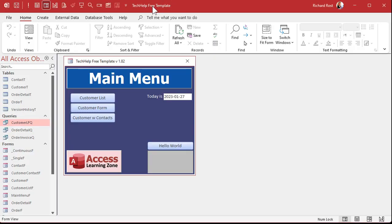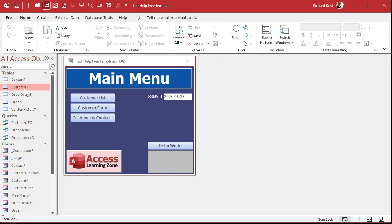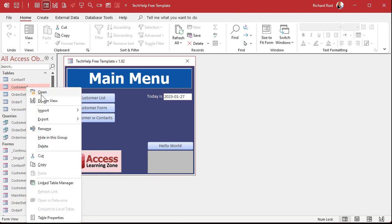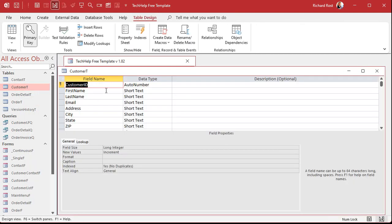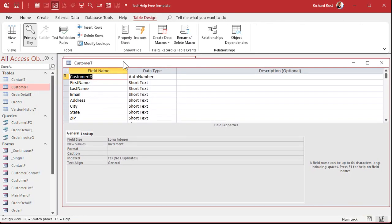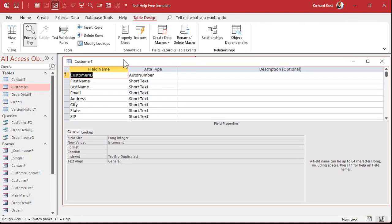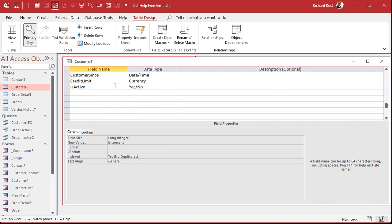Okay, so here I am in my tech help free template. This is a free database you can grab a copy of on my website if you want to, but for this example we really don't need it. I'm just using it because I have it built. But let's say for each of my customers, I'm going to go into design view, I want to store their IP address.